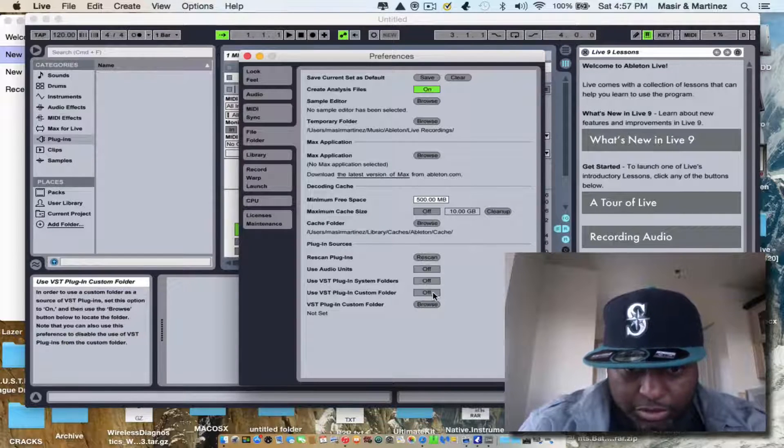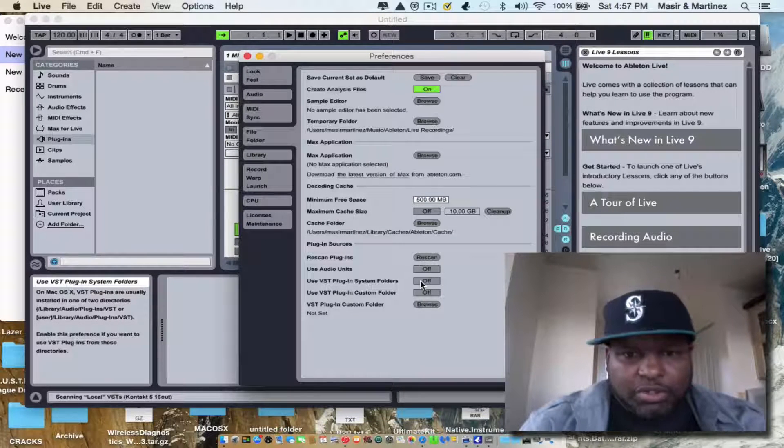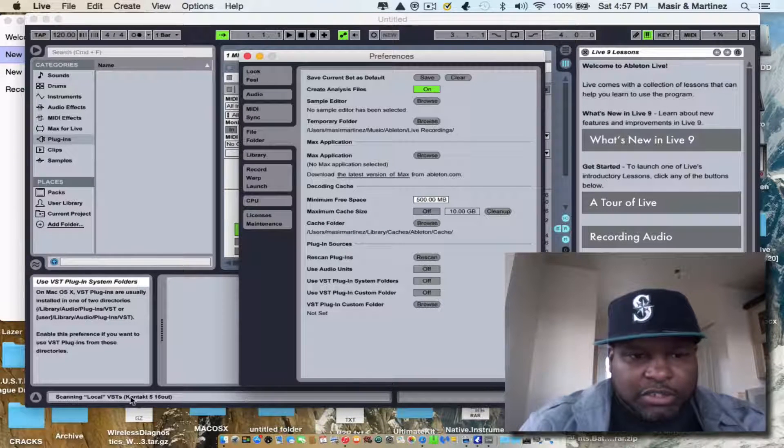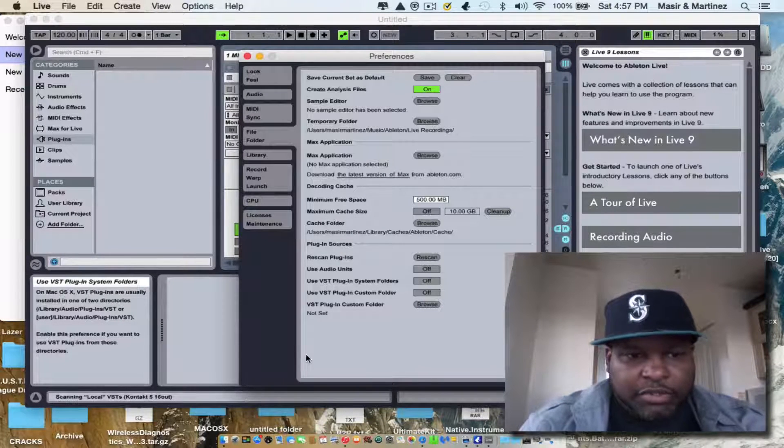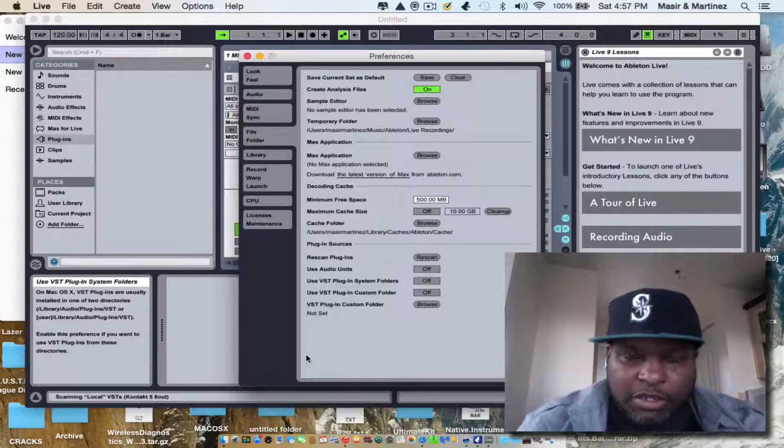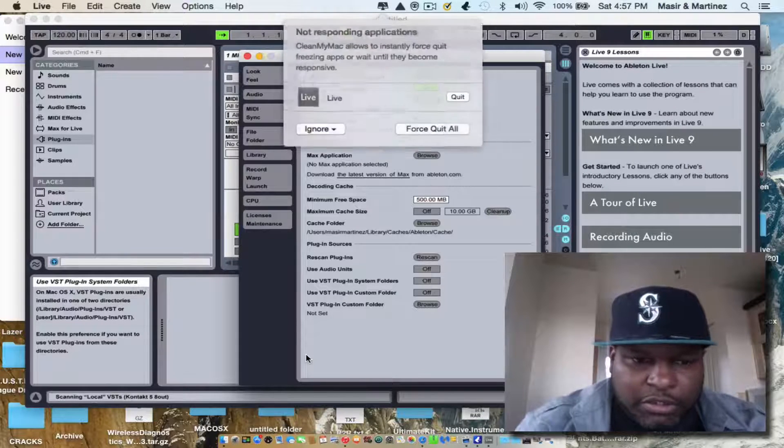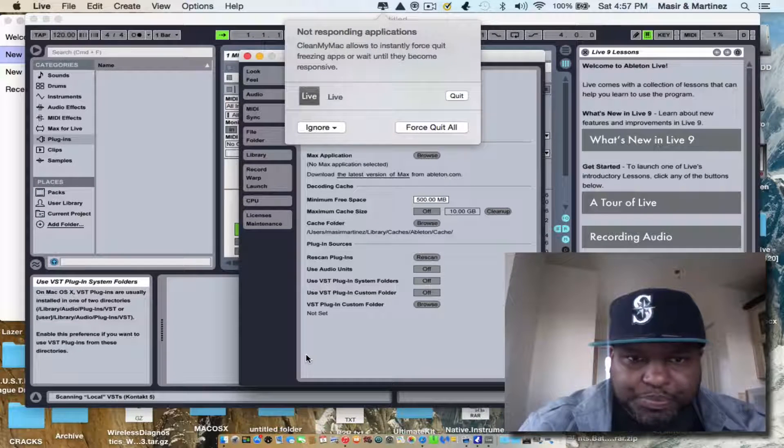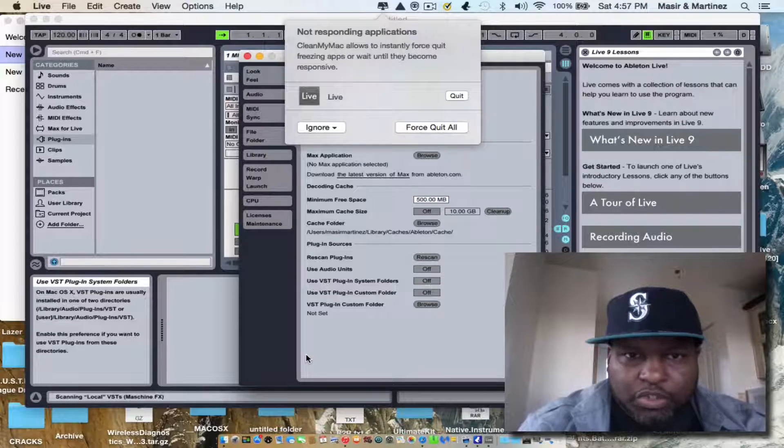You want to turn them on. What it's going to do is it's going to scan all your VSTs that's on your hard drive.